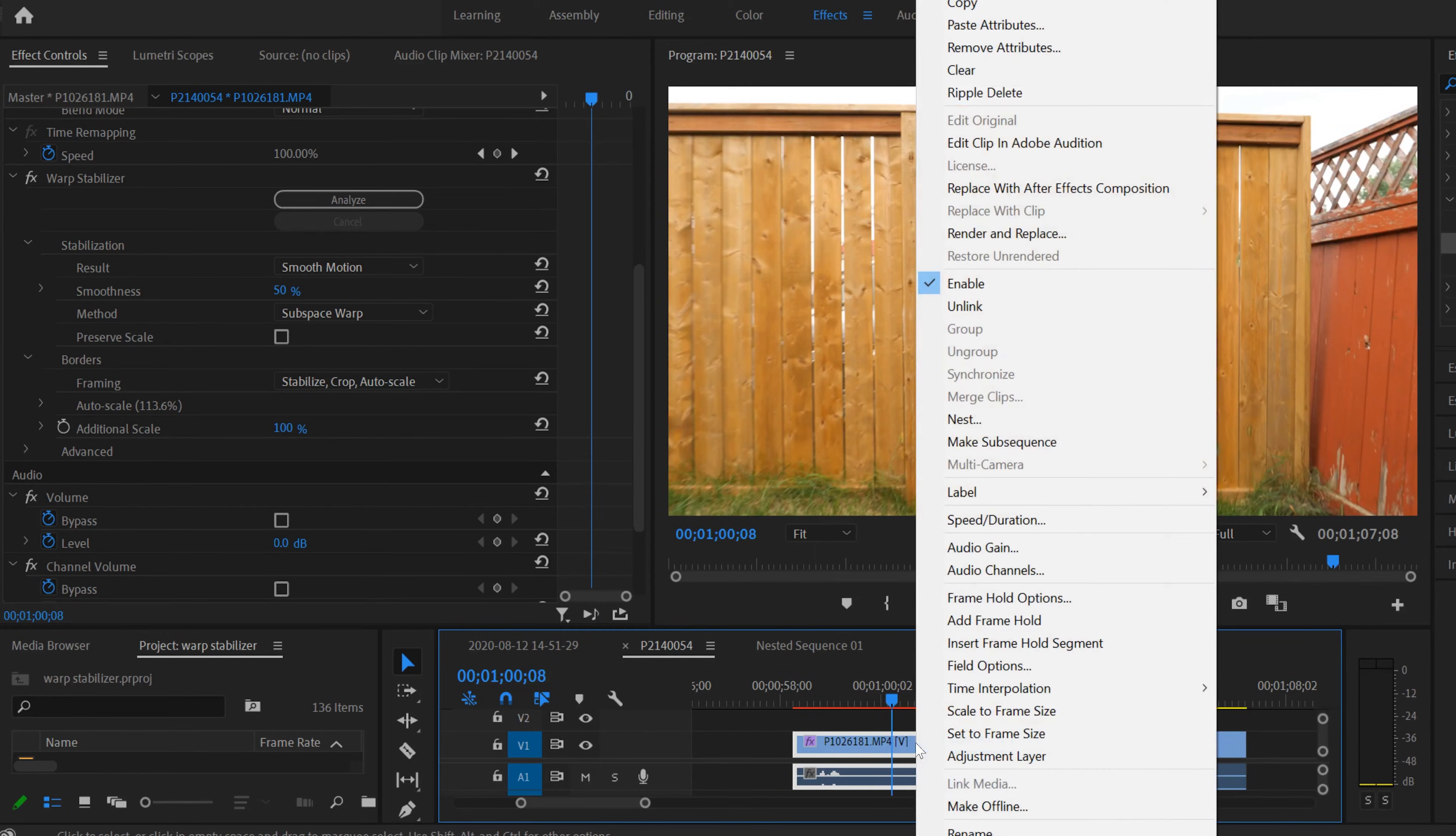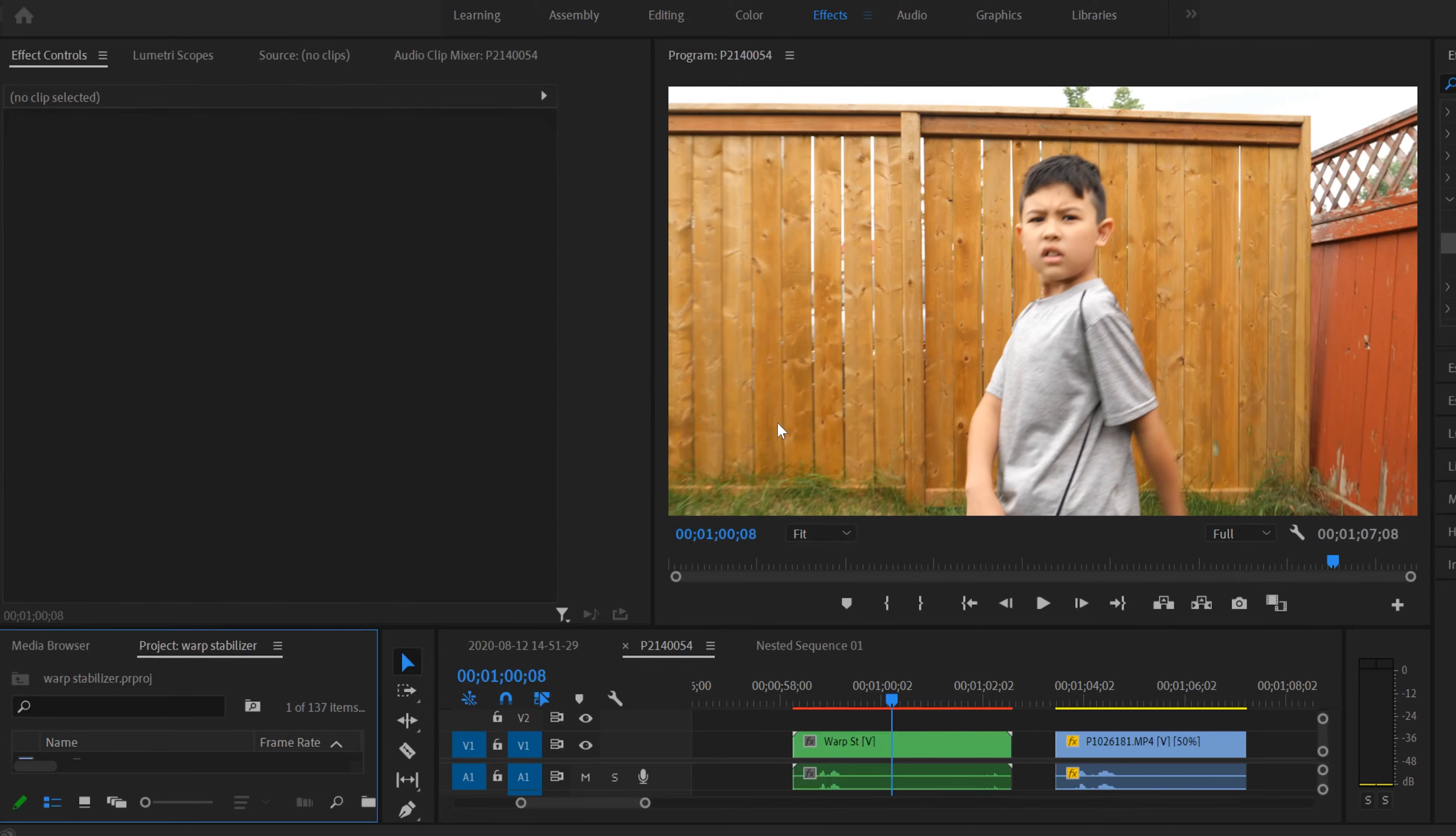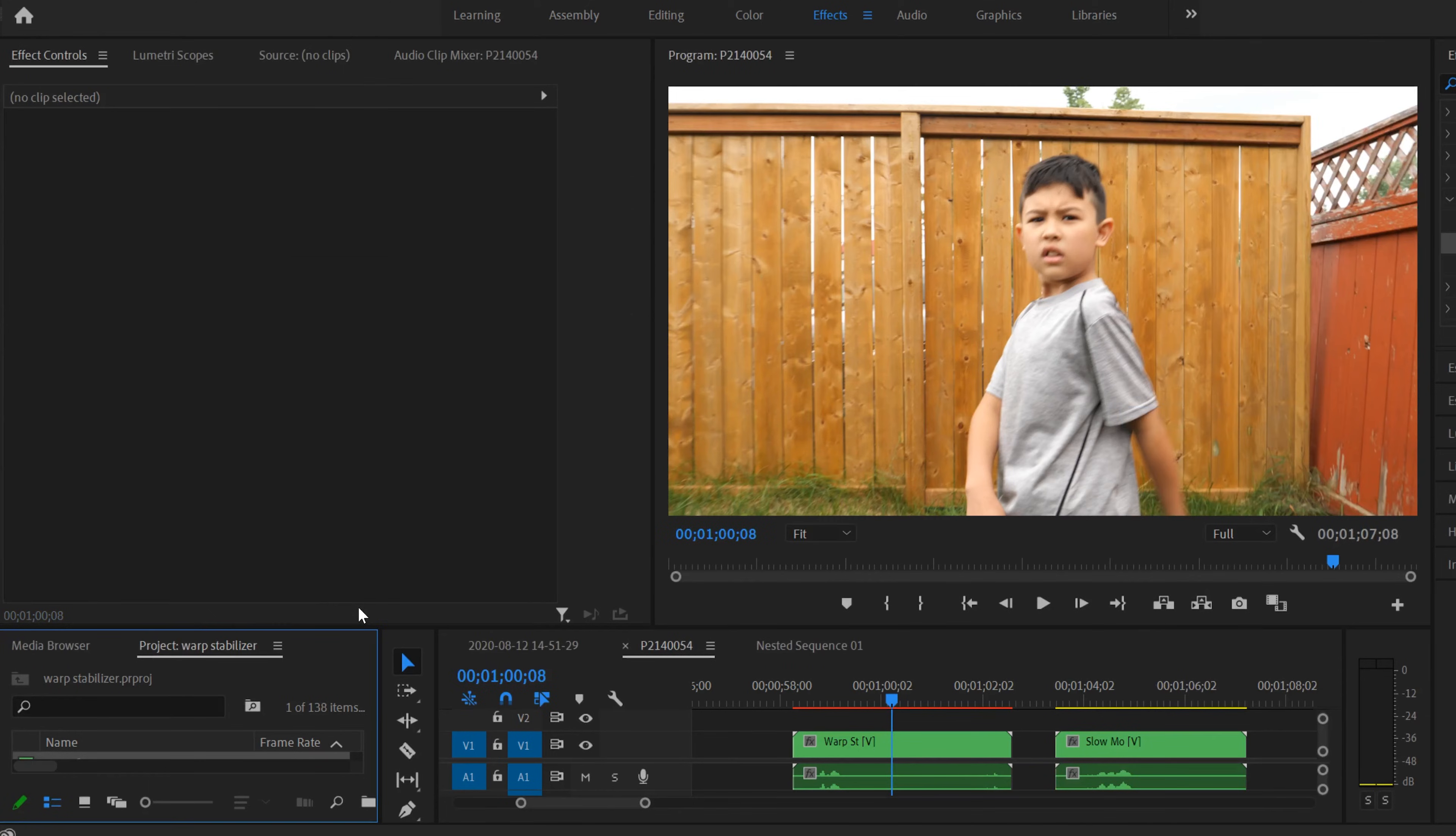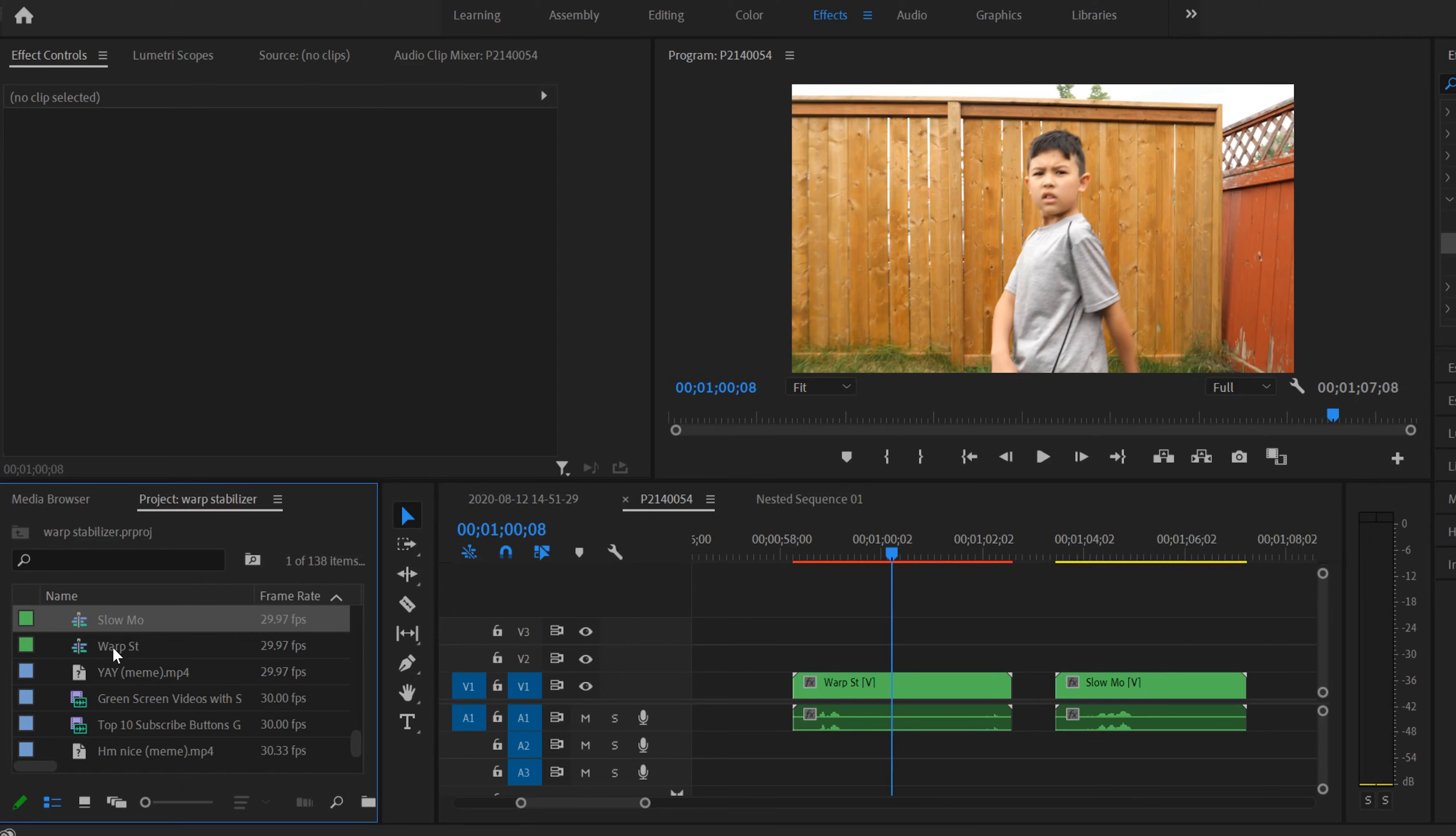I'm going to name this one Warp ST for Stabilizer and click OK. So that's going to nest this one, and I'll do the same thing over here. Click on this one, right-click and Nest, and I'm going to call this one Slow-mo and OK. And you'll notice over here that you will get these nested sequences over here, so the Slow-mo one and the Warp one right here.